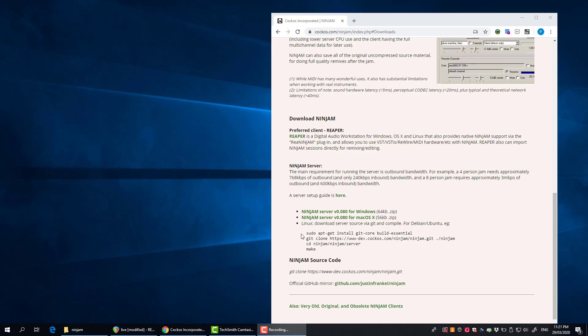Hello, this is a quick guide to get going with the Ninjam server. I did another video on how you can use Ninjam and Reaper to do online jamming, and you can either connect to a public server or set your own server up.